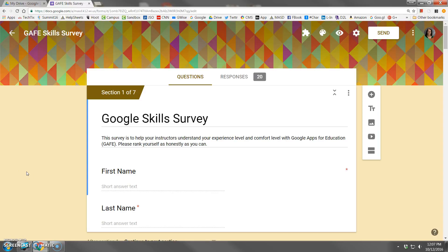So you've sent out your form and people have been answering, and now it's time to analyze the results. So how can you do that? I'm logged into a Google Skills survey. I'm actually behind the scenes in the working view of the survey.